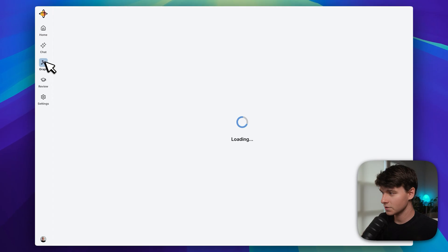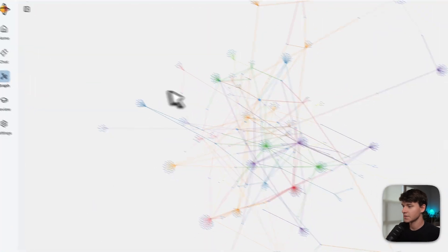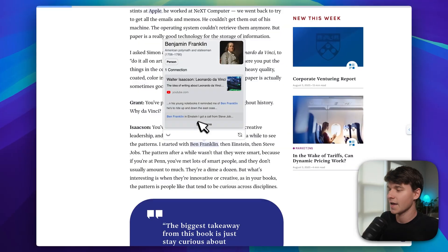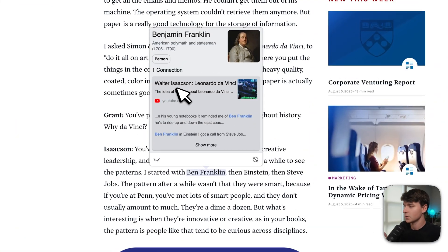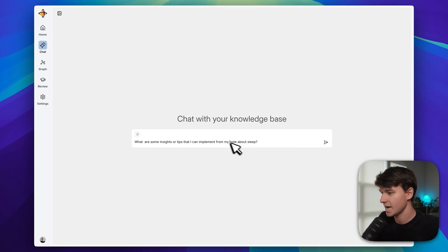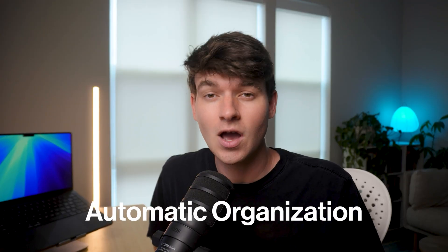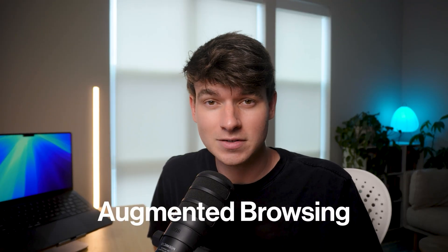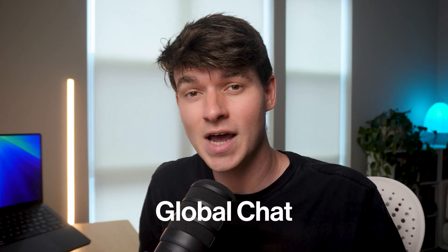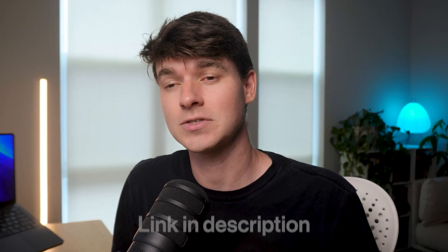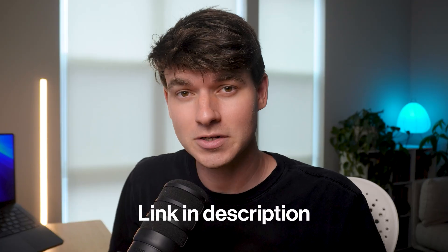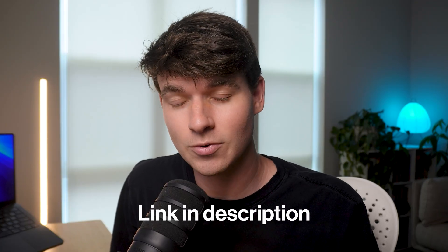In this video I want to take you through the three innovative features that make Recall one of the most powerful tools available: automatic organization, augmented browsing, and now global chat. Notebook LM has zero of these insane features, and number three is Recall's brand new feature and it's the specific reason I'm making this video, the absolute nail in the coffin. Recall did kindly agree to sponsor this video, so use the link below to check it out and support the channel.